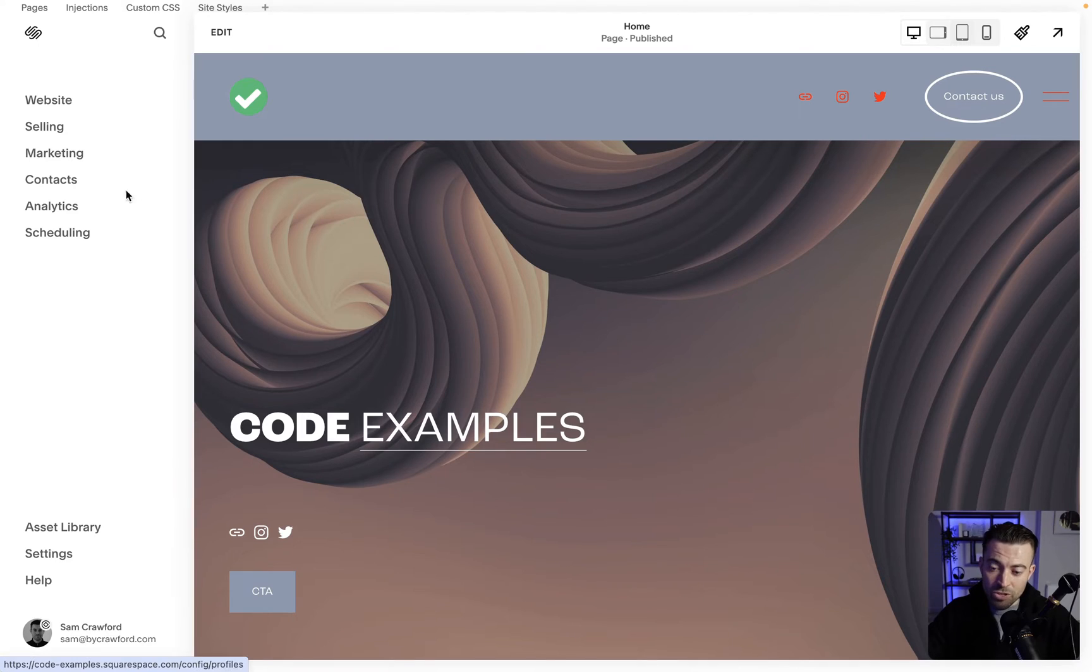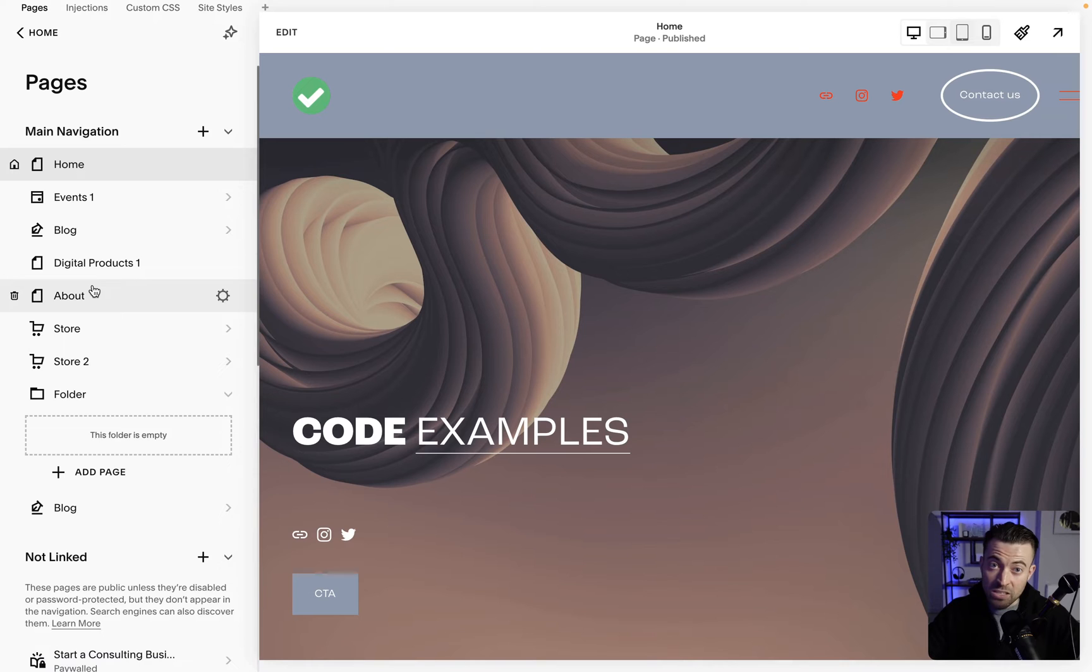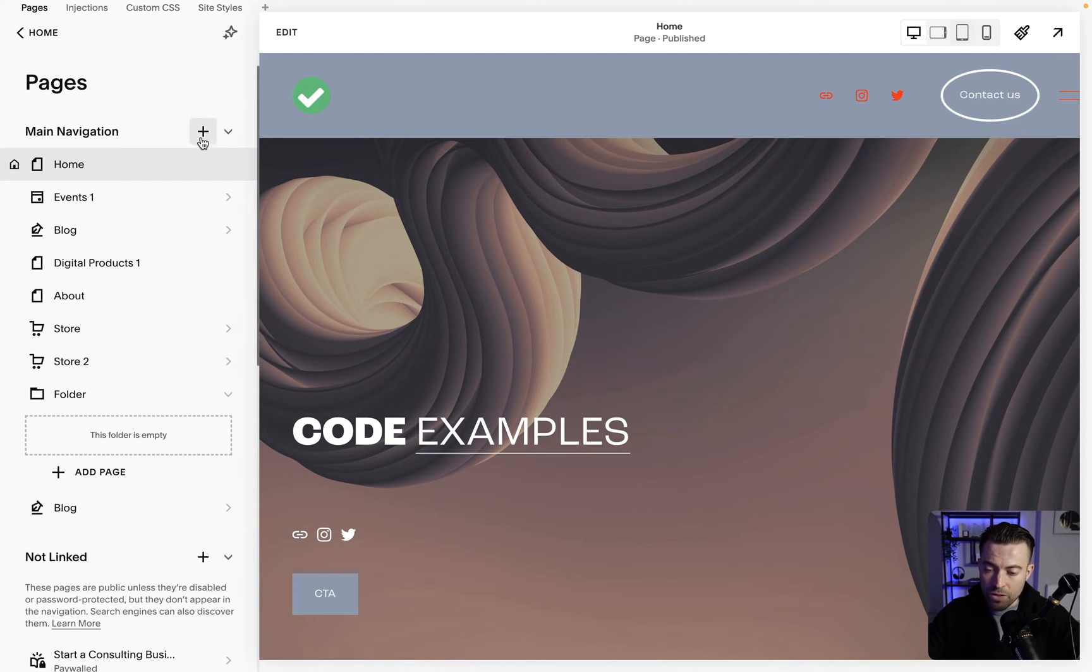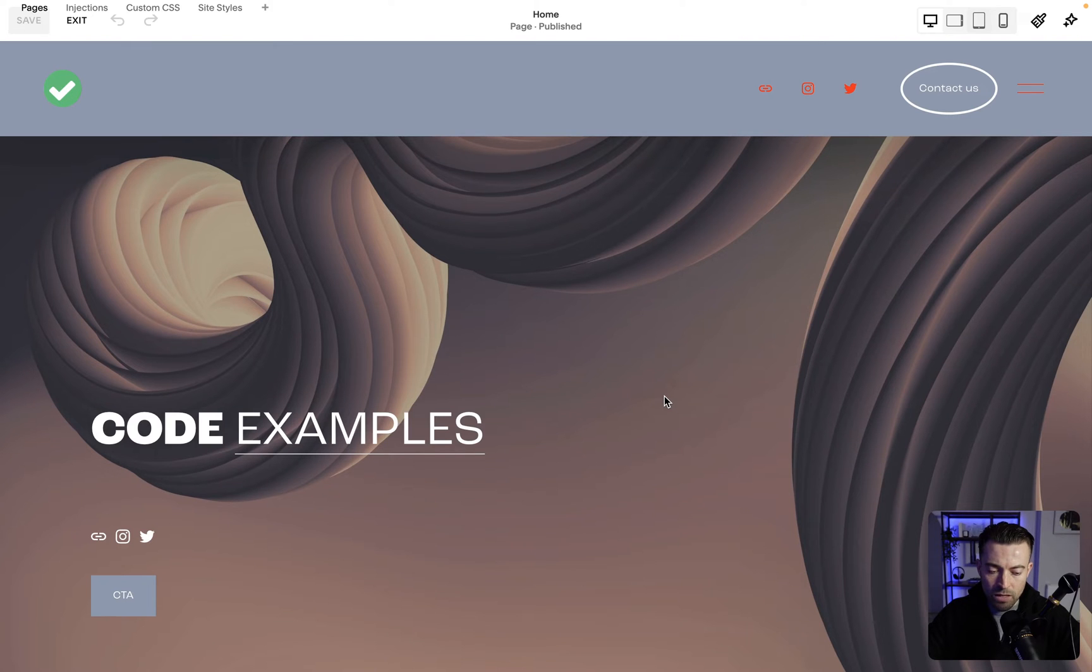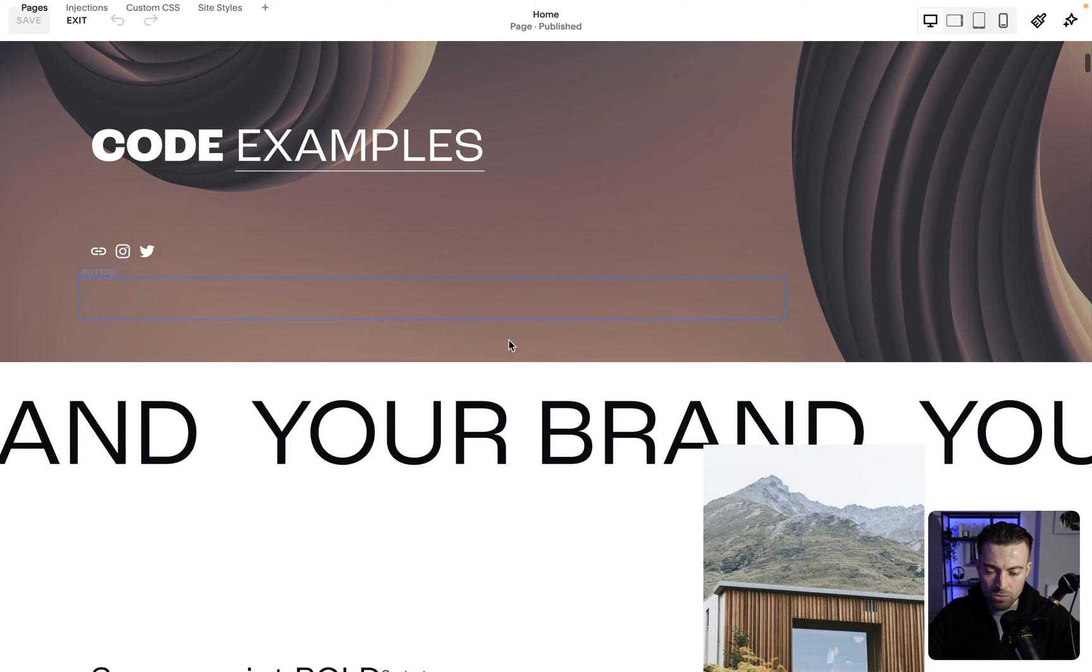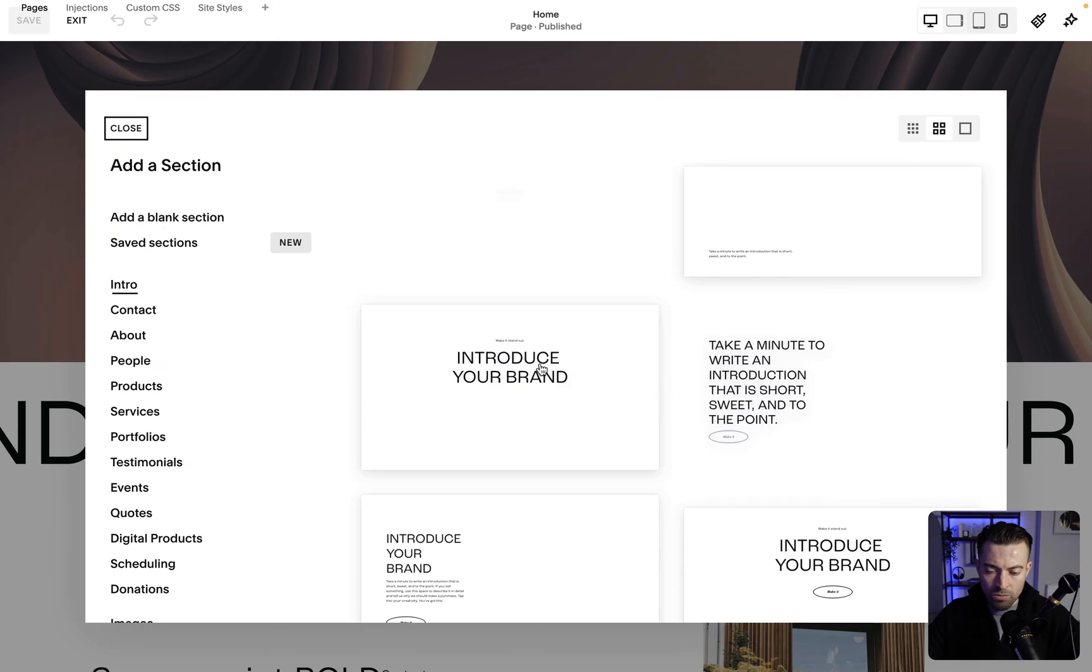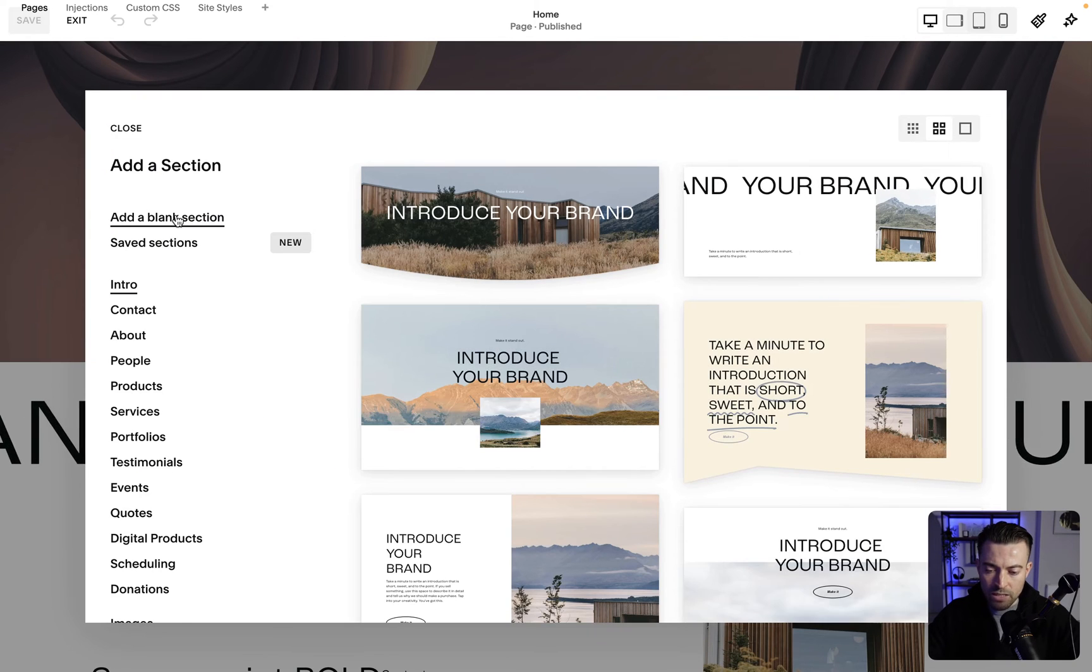The first thing that we want to do is go into website and find the page that we want to add the calendar to. I'm just going to add it to the home page, go into edit, and then we will add in our section. I'll go down here, we'll add a section and we'll just add a blank for now.